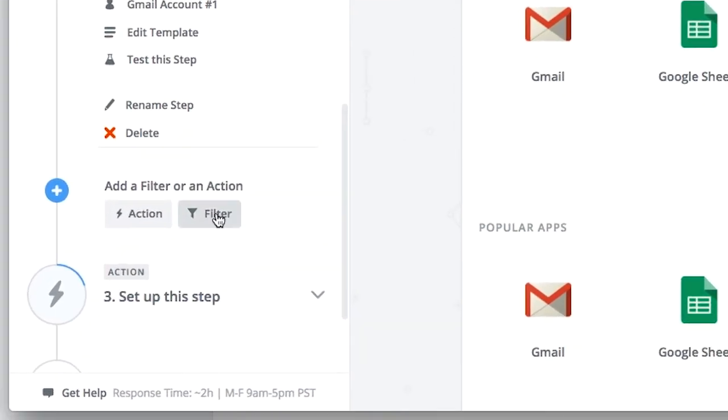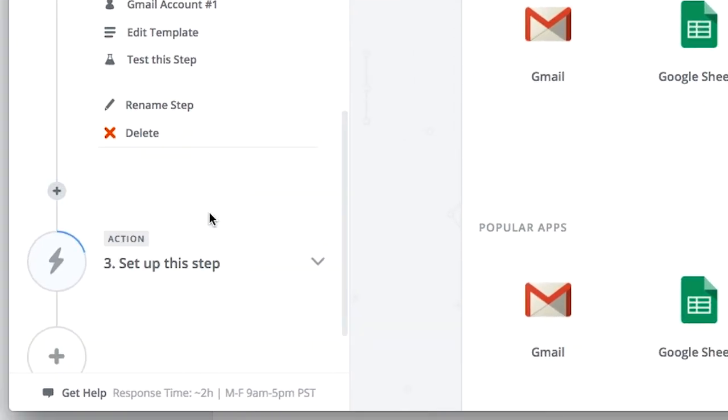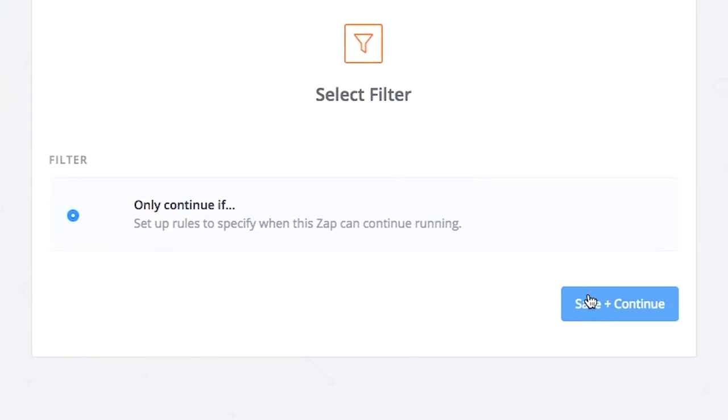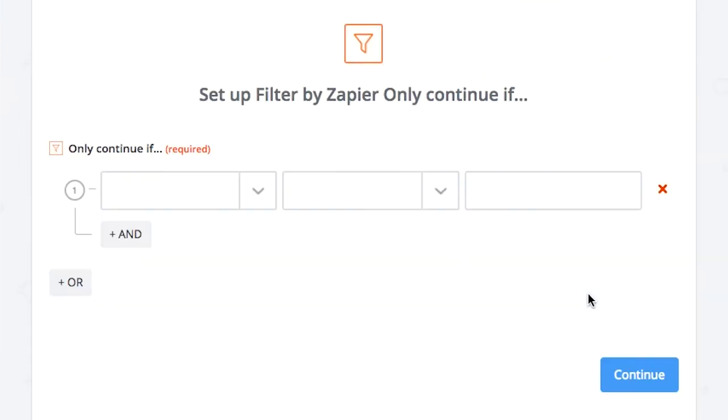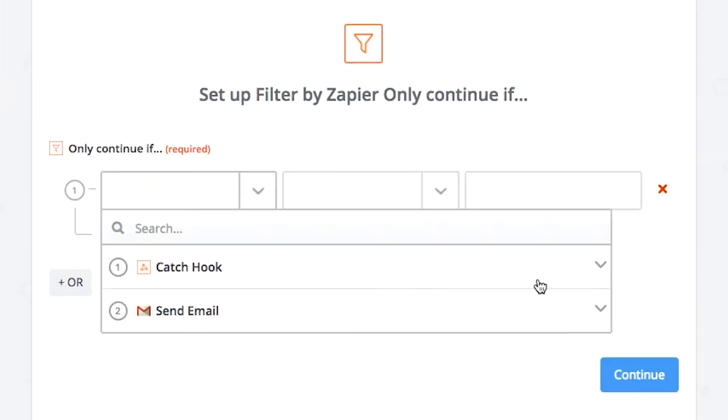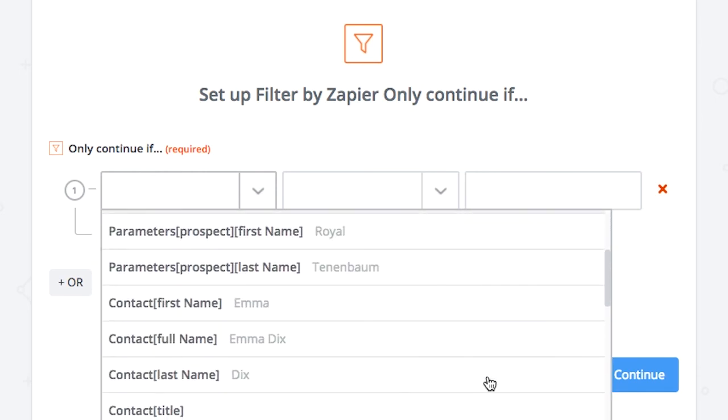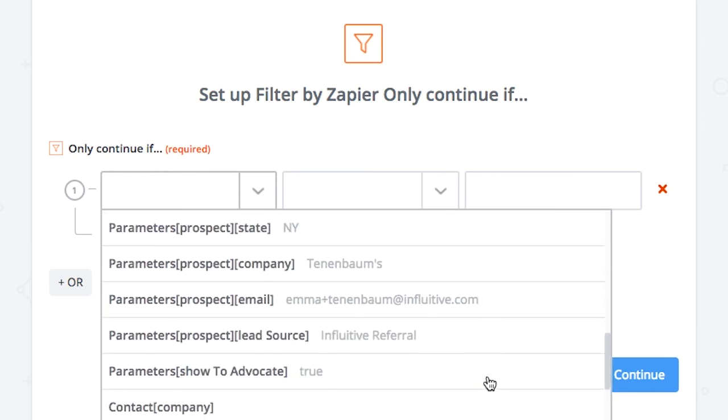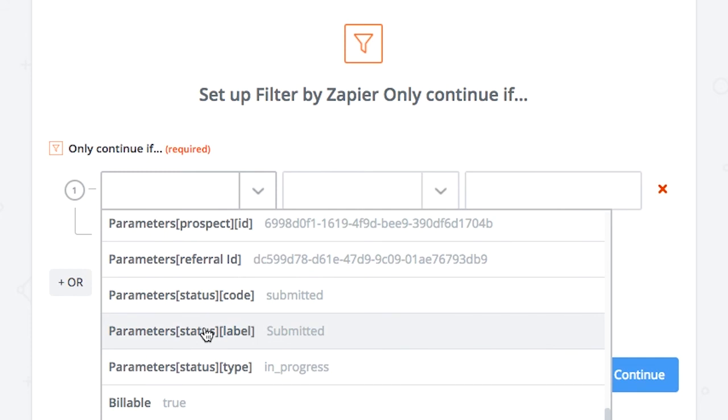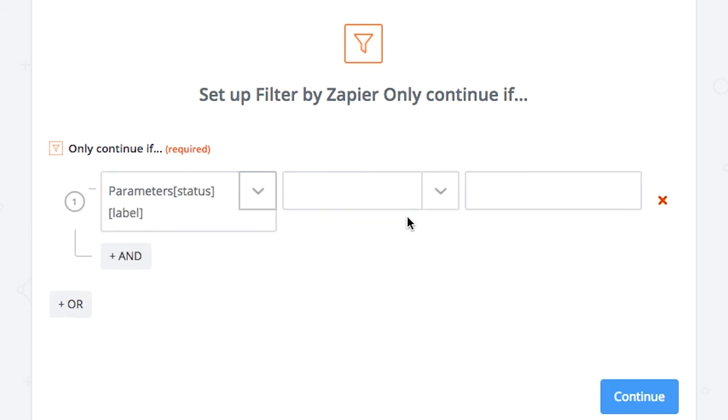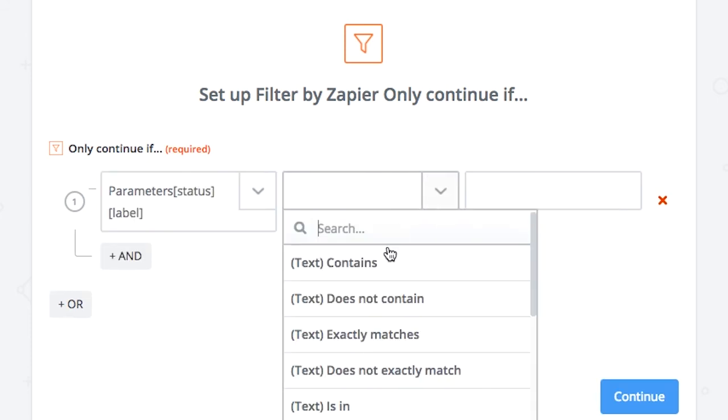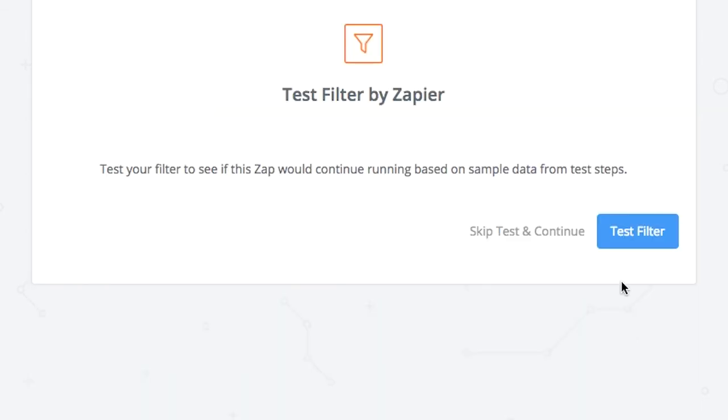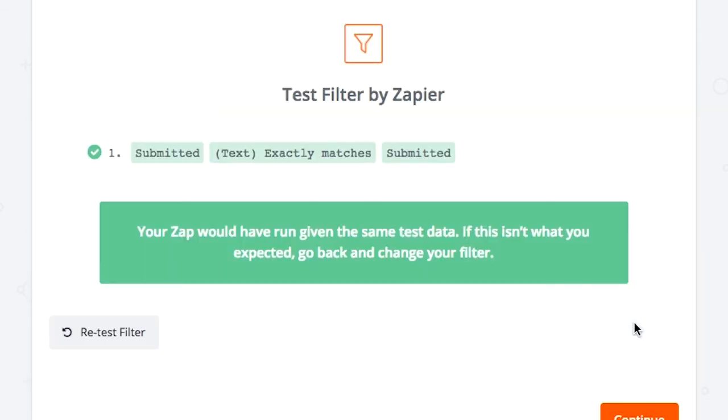So click here on filter. Save and continue. And then only continue if. Click here to expand your catch hook section and scroll down until you find parameter status label submitted. For this field, choose text exactly matches and type in here submitted with a capital S and click continue. Test your filter and it's all good and you're done.